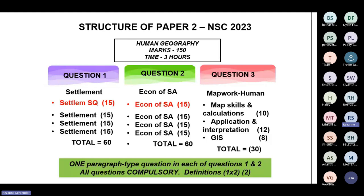Just quickly browsing over paper two — the human geography. By now you should have done settlement, tested on it in your June exam. Question two will be on the economics of South Africa, where certain topics have been prescribed. Also very important: in both papers you will have one paragraph-type question in each of questions one and two. Definitions are all two marks, so just by knowing a concept you are guaranteed two marks — it's a foolproof way.